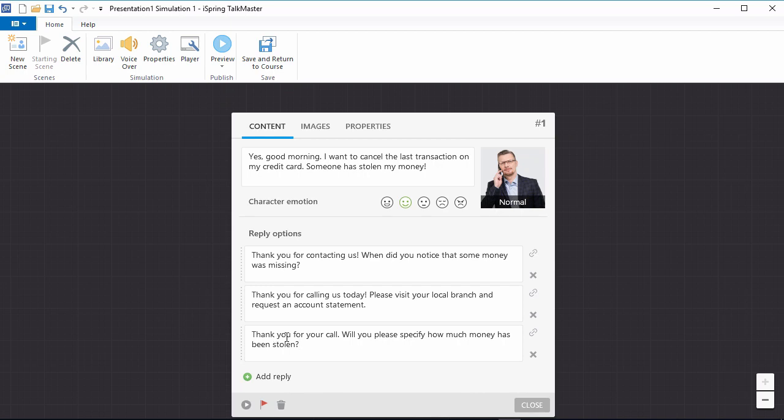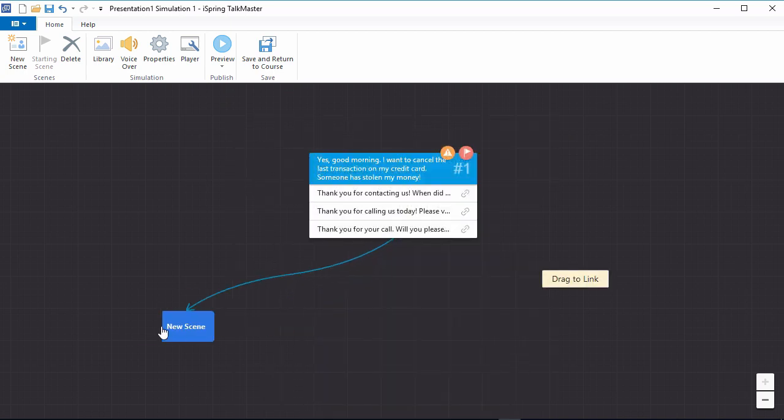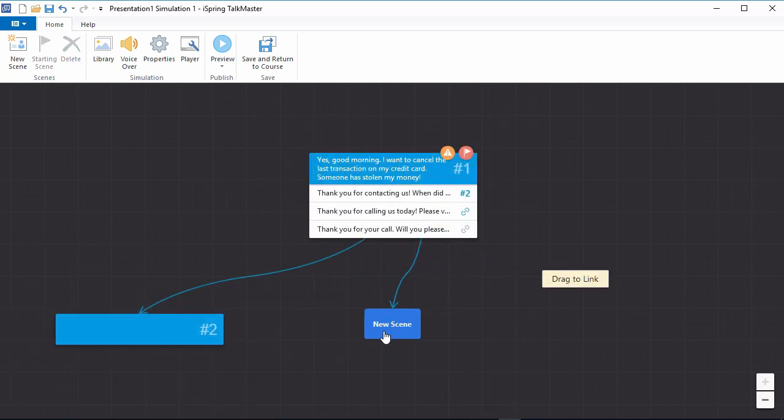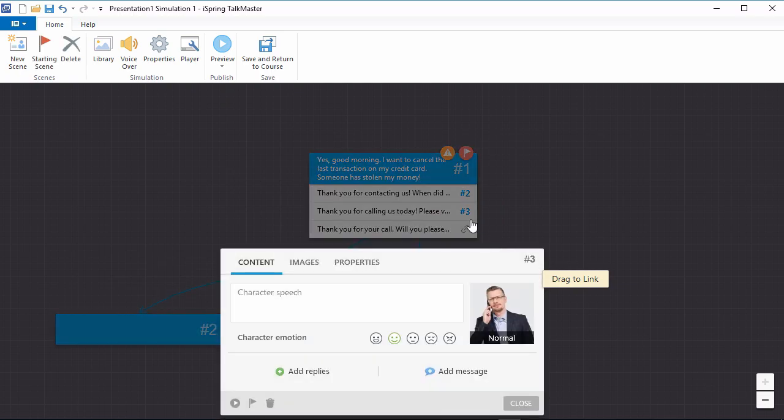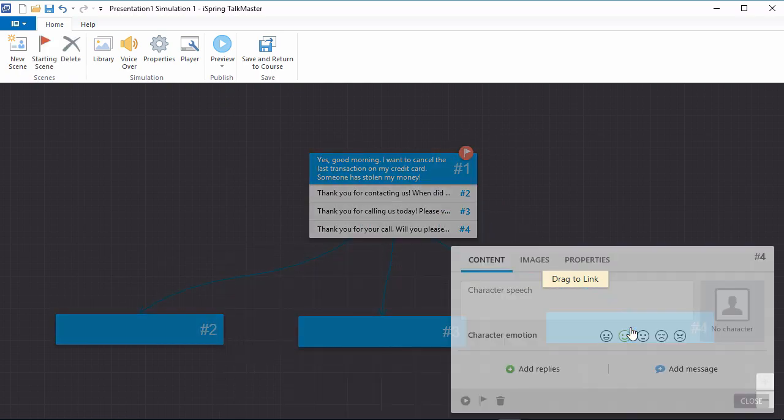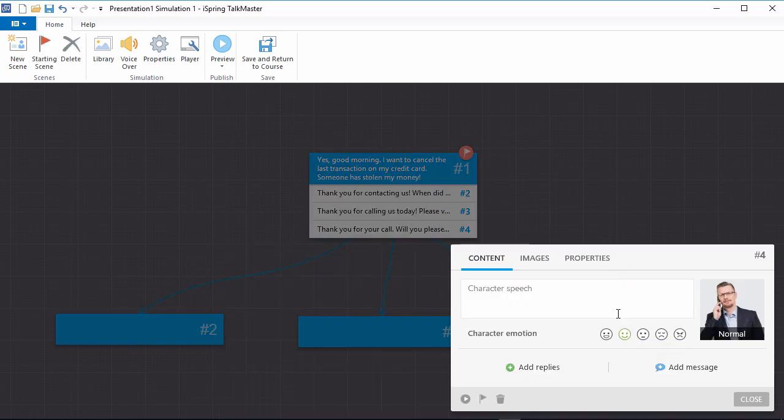We can connect them with new scenes simply by dragging the link icons away from the scene dialog. This way, you can create complex branched scenarios to reflect the types of situations your users may encounter.